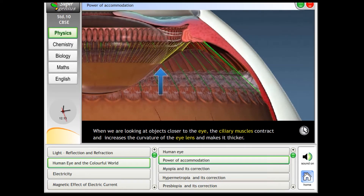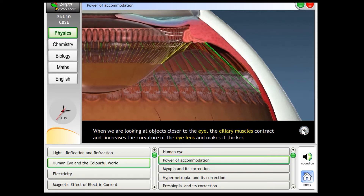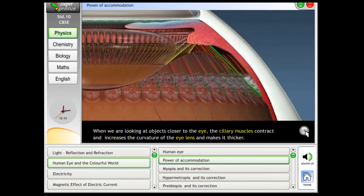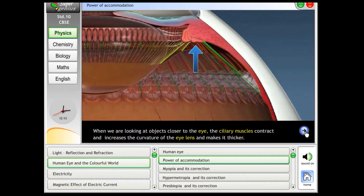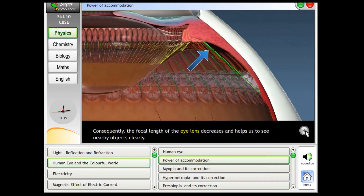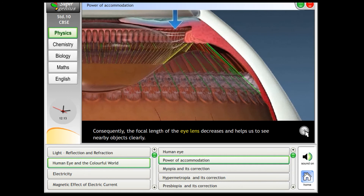When we are looking at objects closer to the eye, the ciliary muscles contract and increase the curvature of the eye lens, making it thicker. Consequently, the focal length of the eye lens decreases and helps us to see nearby objects clearly.